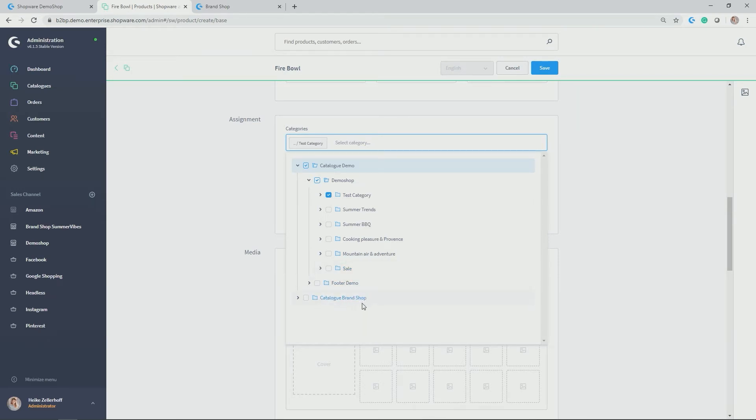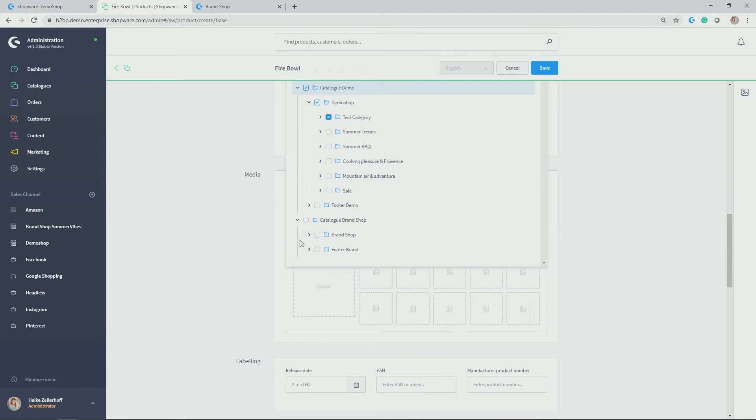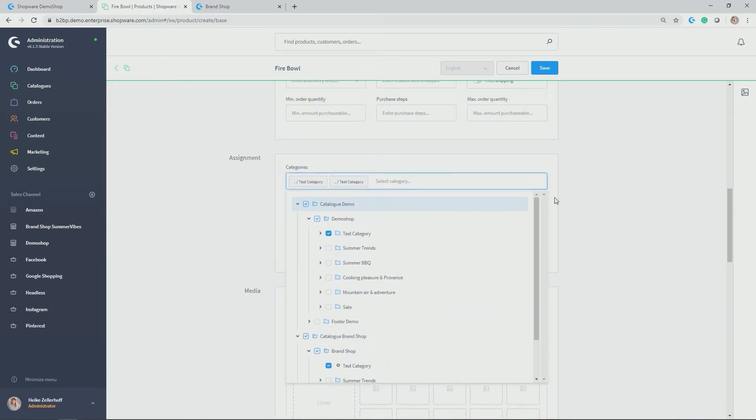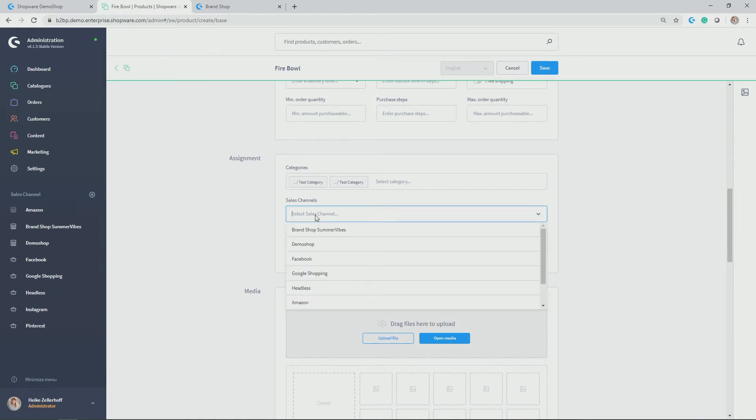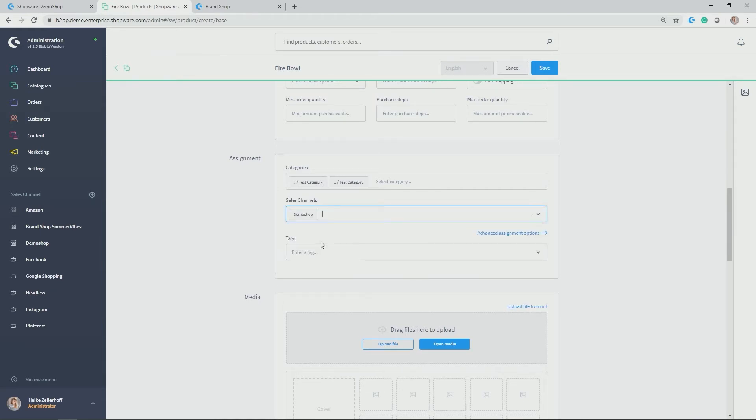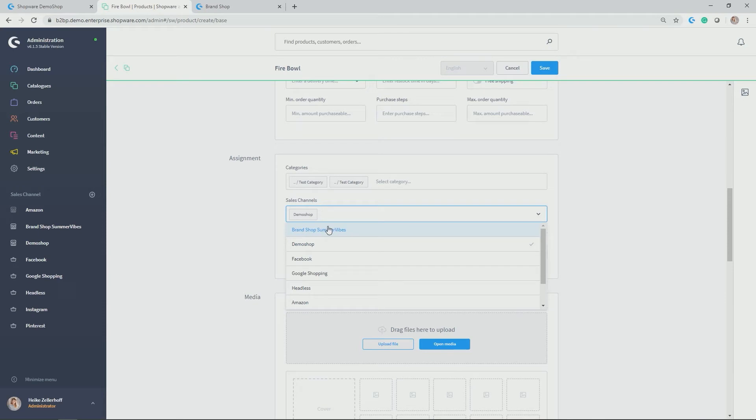In my case, as I said in the very brief introduction, I also created the brand shop. And this brand shop also has the category, test category. So I also want to allocate it to this test category. And you can see here that the categories have been allocated. And thus, I also need to allocate the right sales channel. In my case, the demo shop where the test category is in and the brand shop where the test category is in.